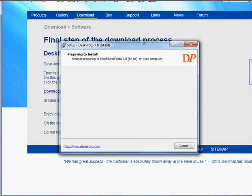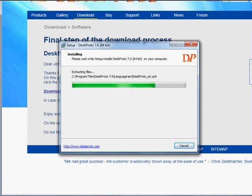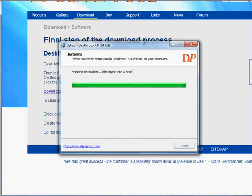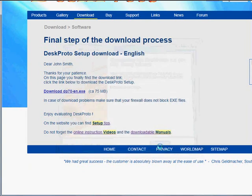As you can see a large number of files need to be installed for this program. And finally the finishing will also take some time until the Finish button appears. Here it is, and we're all set, DeskProto has been installed.